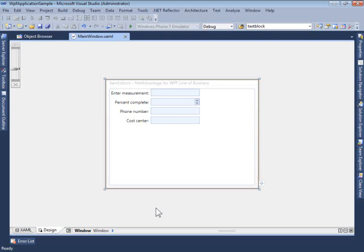The XAM Numeric Editor is one such control which allows you to specify a variety of different masks and settings to allow your users to enter the appropriate value in the easiest possible way.